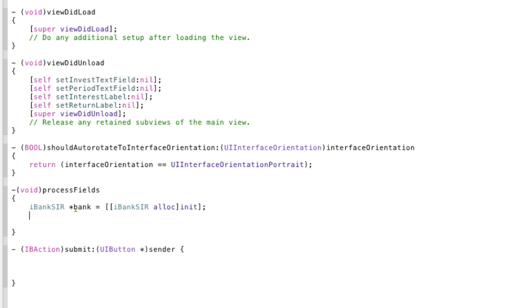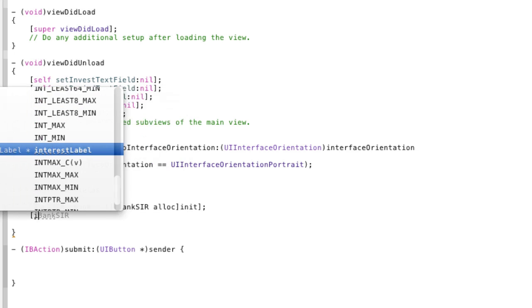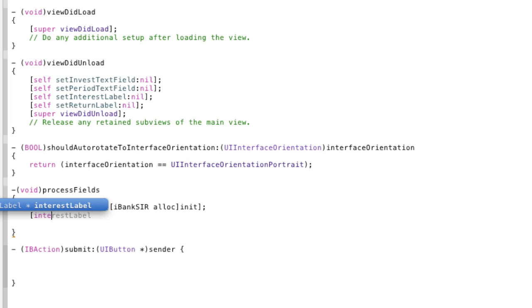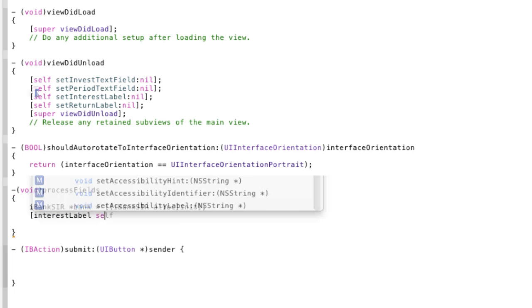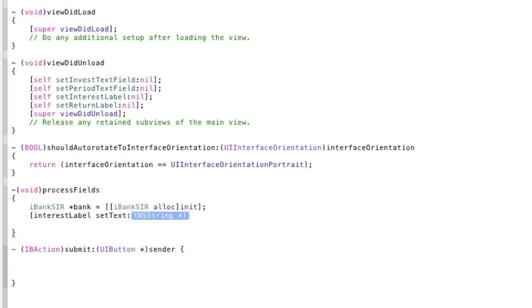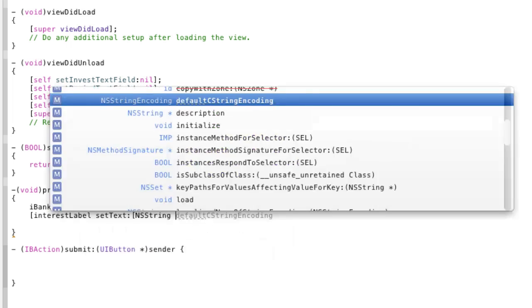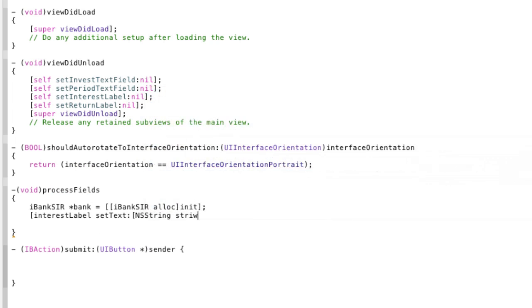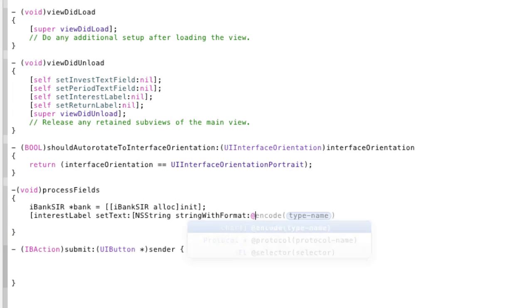So what we want to do is we're going to write some pretty large methods here but I'm going to split them across lines. The first one is going to be interest label, set text to an NSString, which we're making string with format. At, because it's an NSString, special to Objective-C. The dollar sign, the percent i, comma.